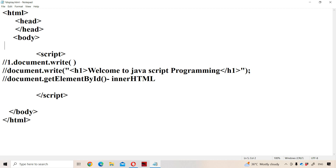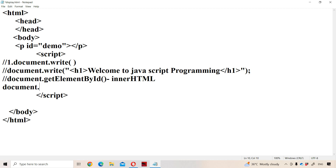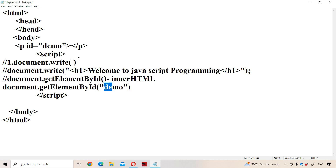Let us use a paragraph tag element. We can use any tag element. On the paragraph tag, we use the ID attribute — let the ID name be 'demo'. Then close the paragraph tag. Now we use document.getElementById('demo'), which returns the element with the ID 'demo', which is the paragraph tag element. Then using the innerHTML property, we can change the content of that paragraph.